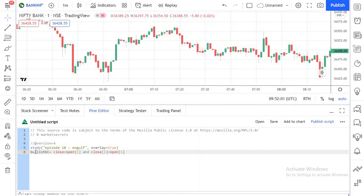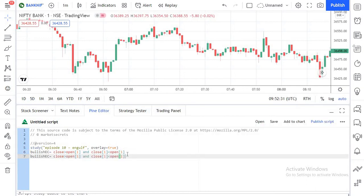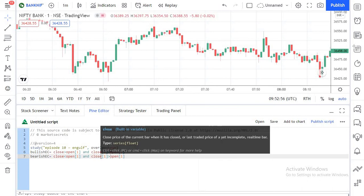Coming back to the script: the bullish_EC variable will turn true if the current candle's closing price is higher than the previous candle's opening price and the previous candle was bearish. Likewise, we need to create a bearish_EC variable which will turn true if the current candle's closing price is lower than the previous candle's opening price and the previous candle was a bullish green candle. So we write one more line: closing price is less than open[1] and close[1] is greater than open[1], which ensures the previous candle was the green candle.